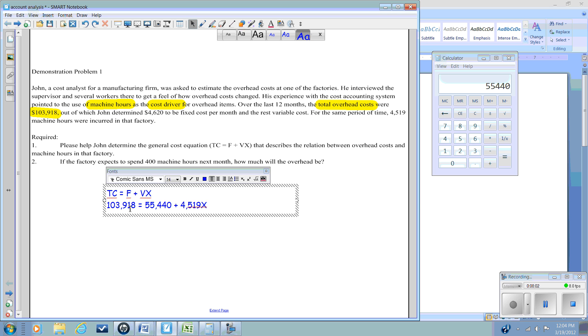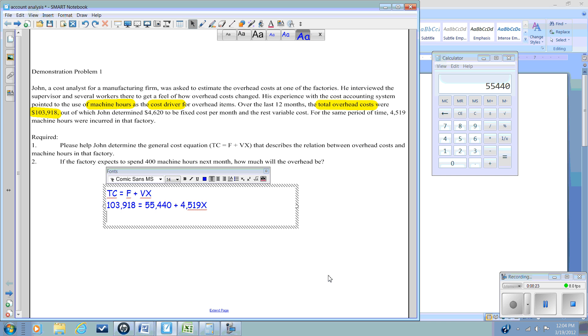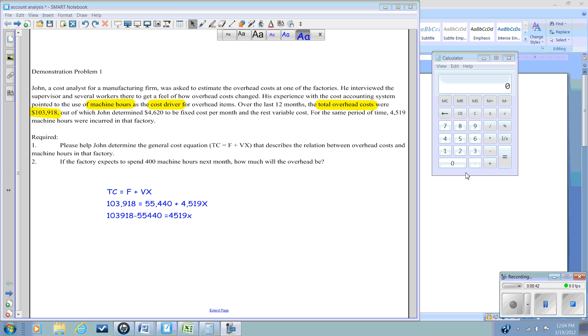Now we have to solve for this algebraic problem. We know our total cost is $103,918. We know our fixed costs are $4,620 per month for a 12-month period, for a total of $55,440. We know we have a volume of 4,519. Now we just need to solve for x. So we have $103,918 minus $55,440, and that equals 4,519x.